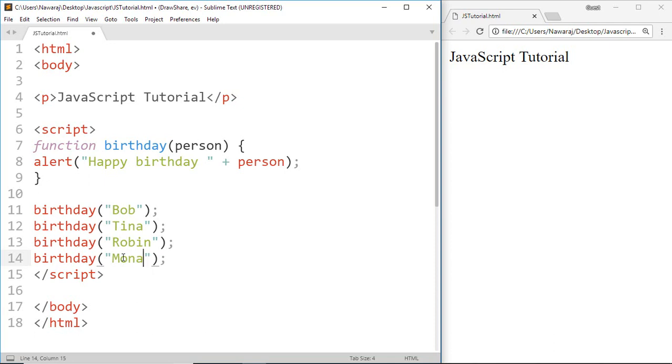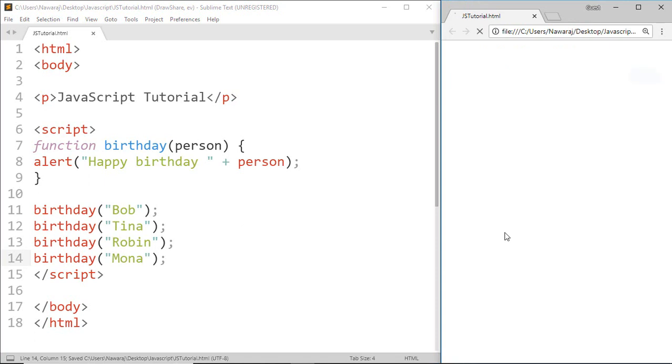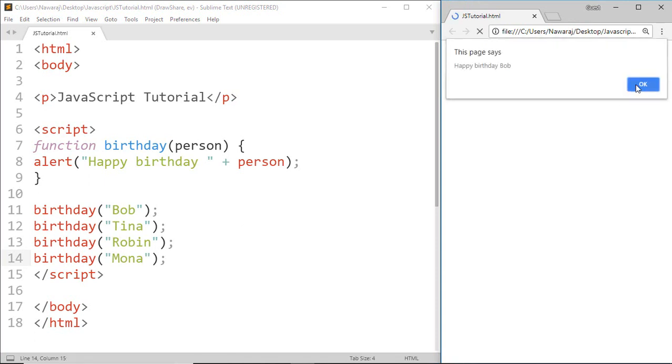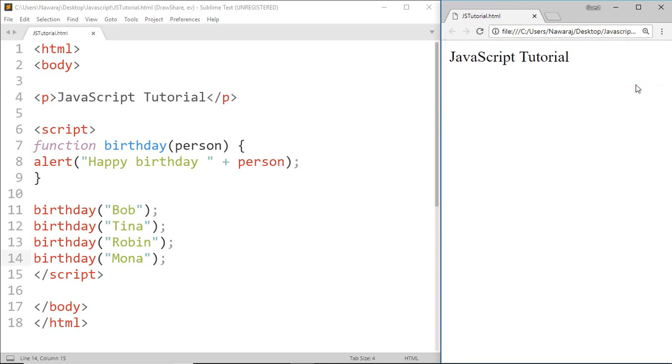Then save this and here we got happy birthday Bob, happy birthday Tina, happy birthday Robin, and happy birthday Mona.